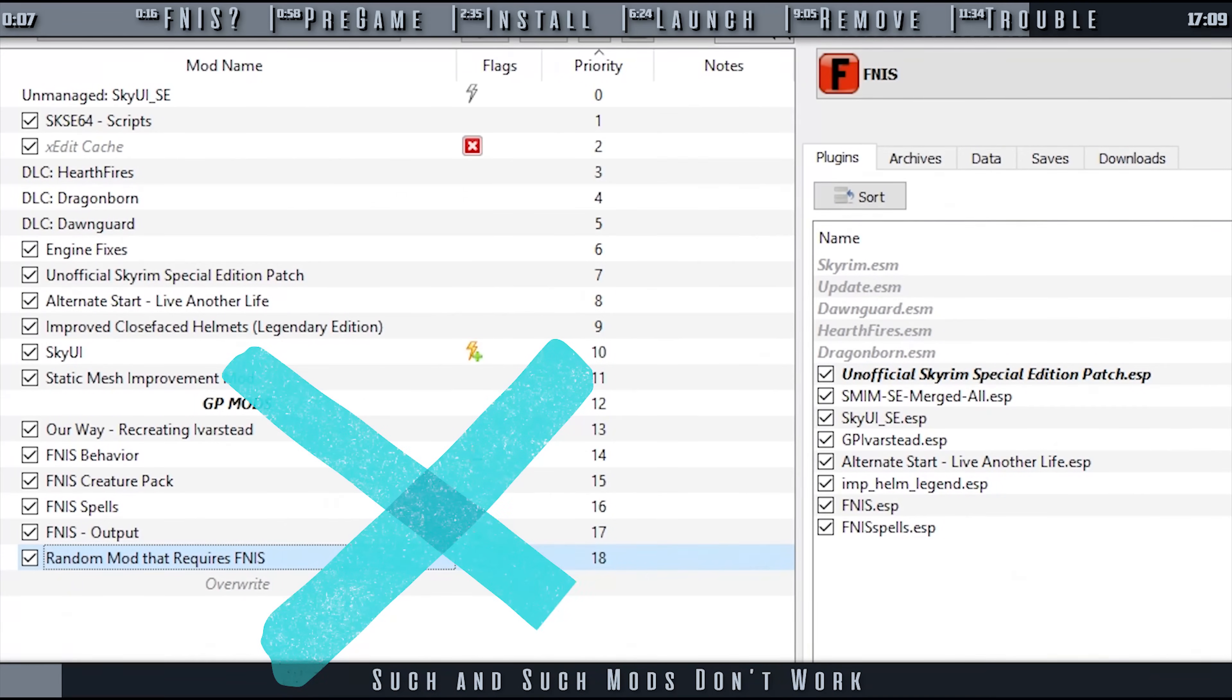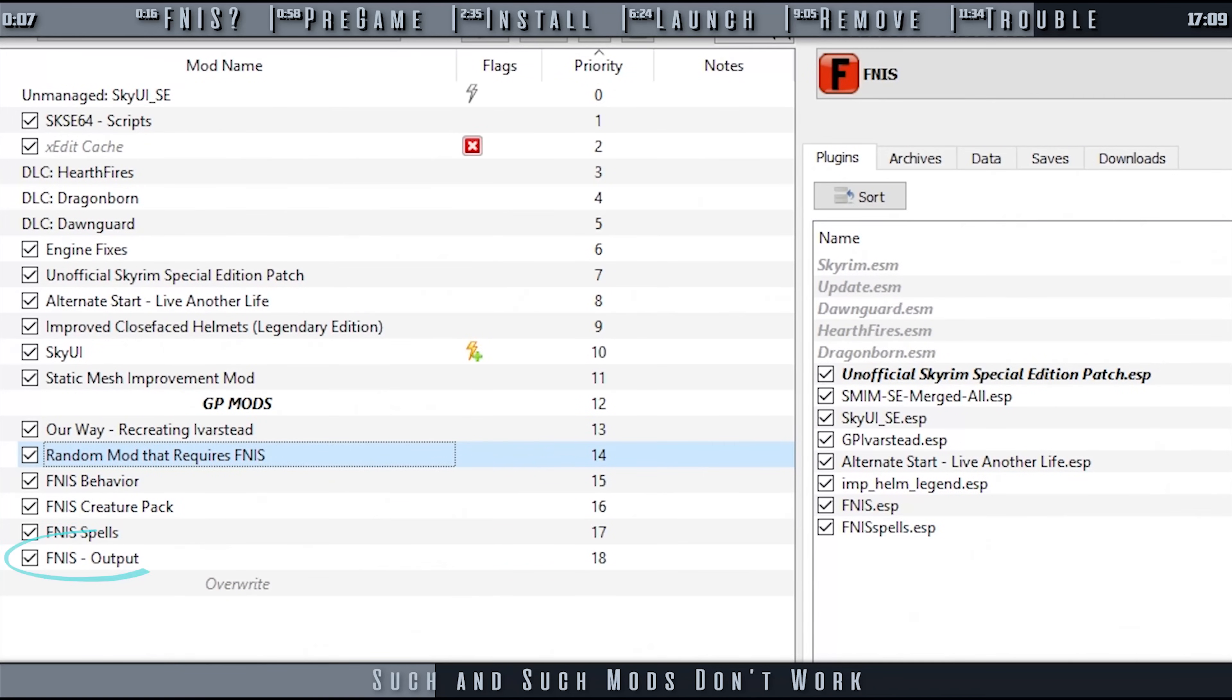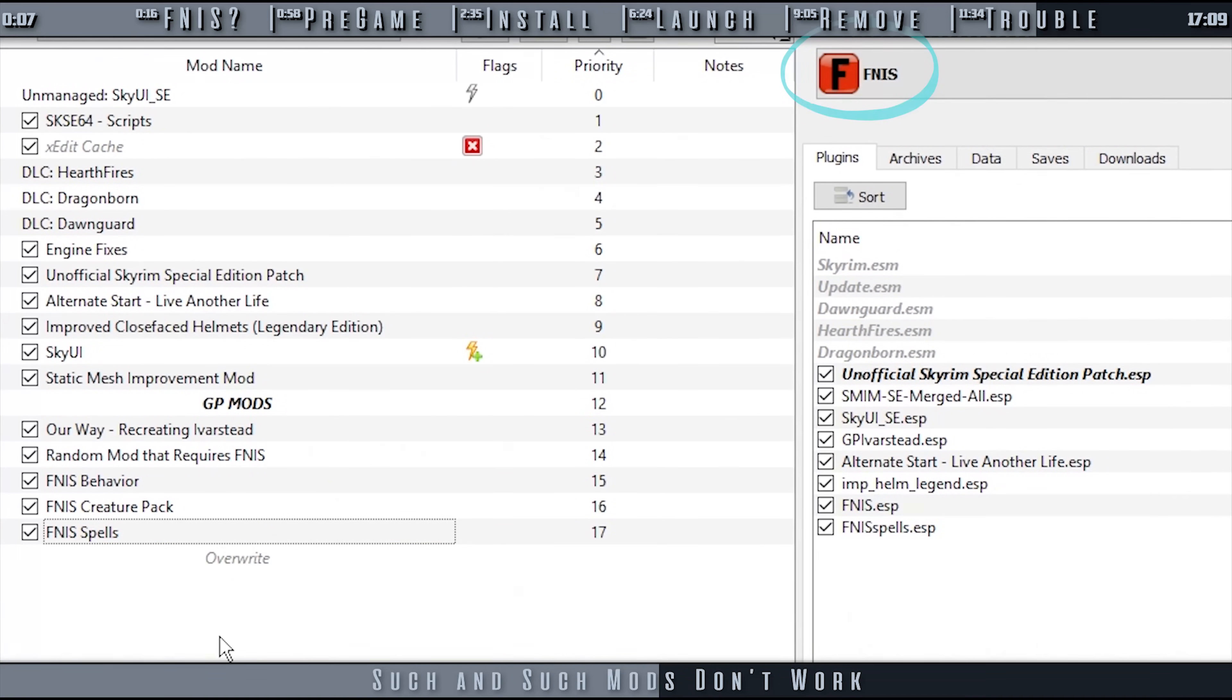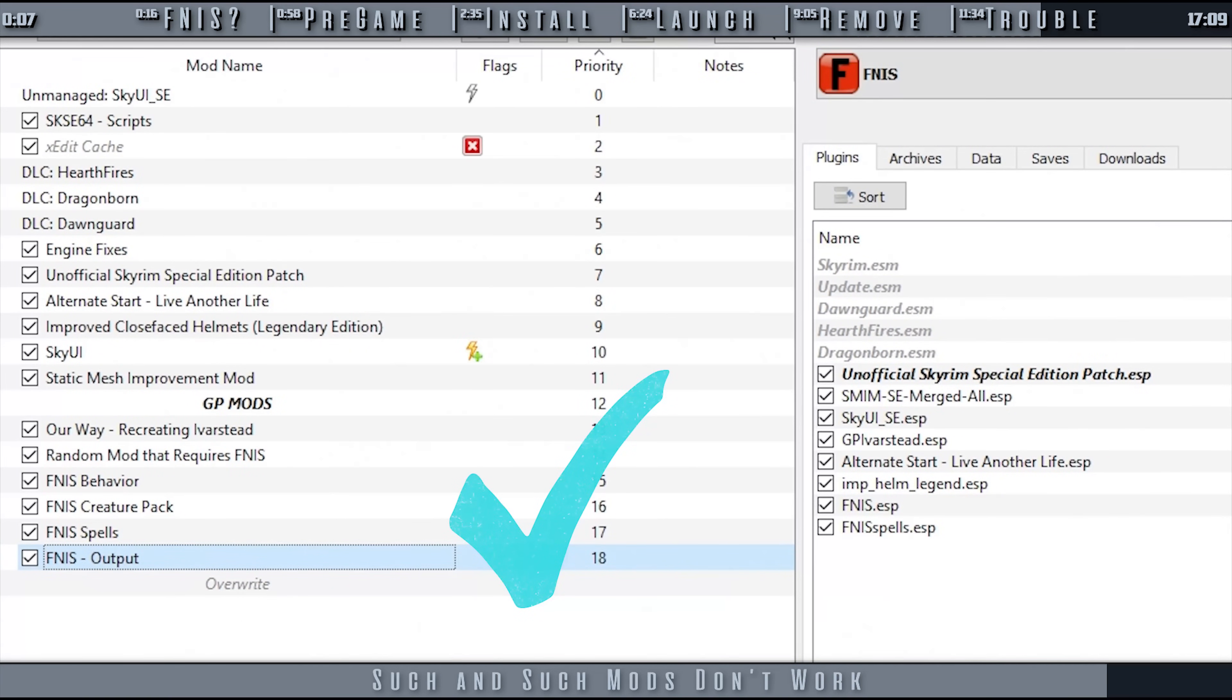If mods that require FNIS were not installed before you ran the generator or loaded before the FNIS output, they won't work. Once you install new mods that require FNIS, delete your original FNIS output and generate it again, activating whatever patches you need.